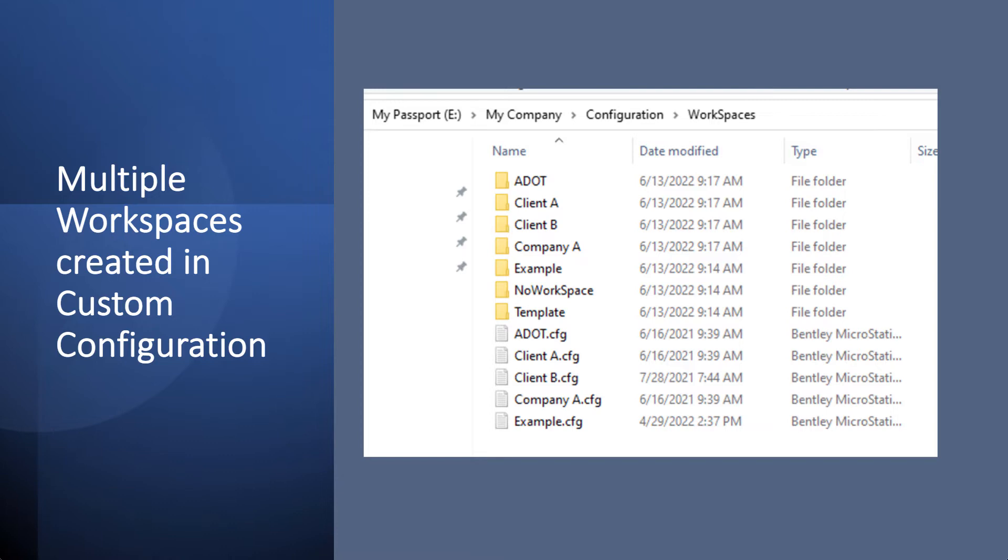And as you see in this folder here, there's the workspace folder and then a workspace config. In that workspace configuration is where you can point to your resources, everything for that workspace.